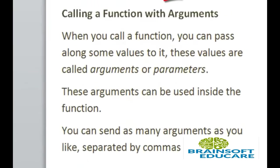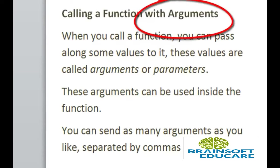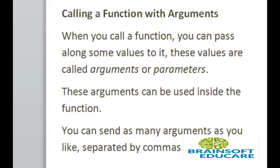Calling a function with argument. When you call a function you can pass along some values to it. And these values are called arguments or parameters. These arguments can be used inside the function. You can send as many arguments as you want with comma.